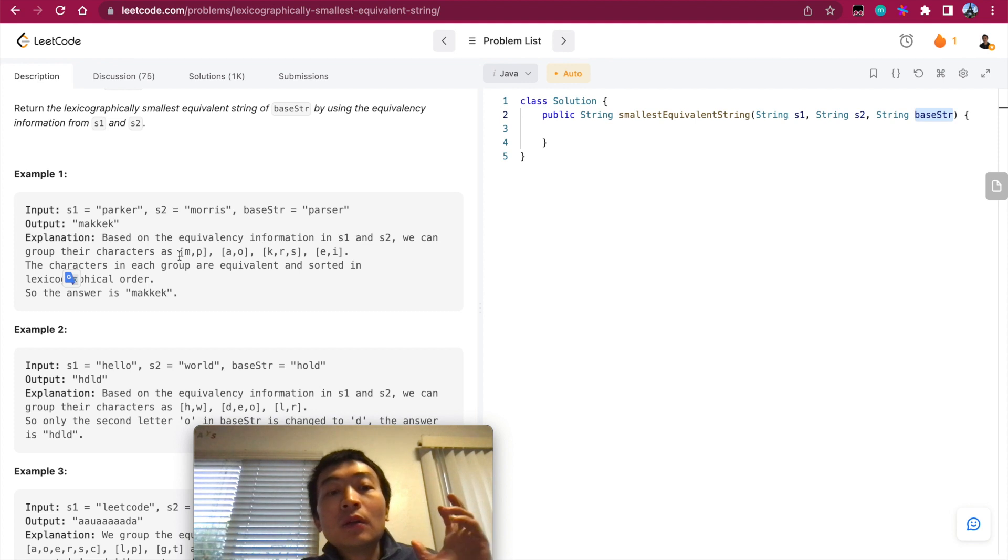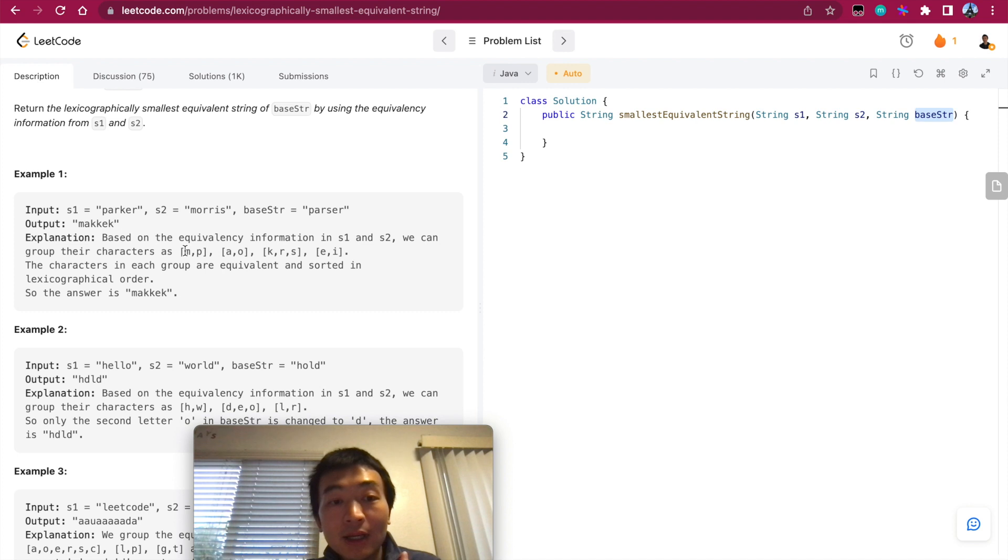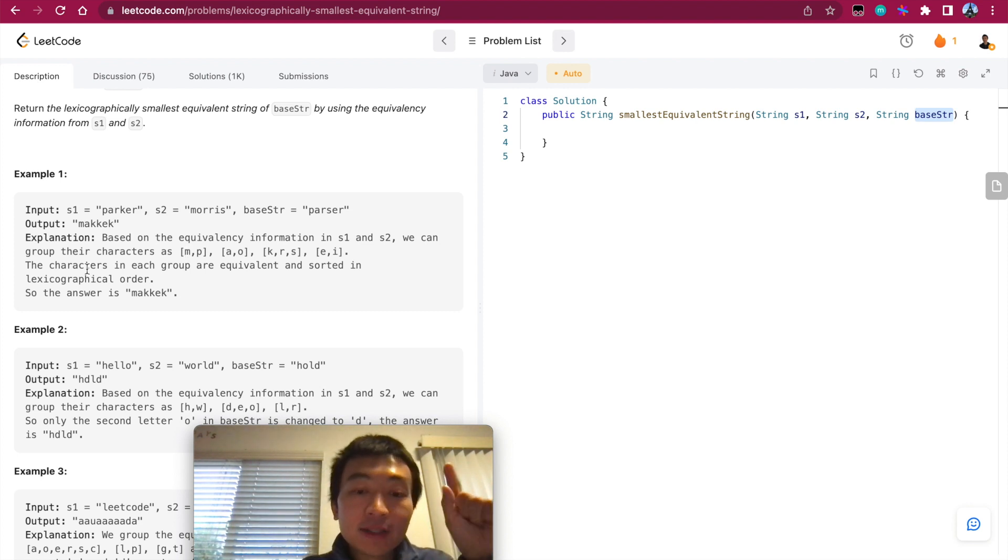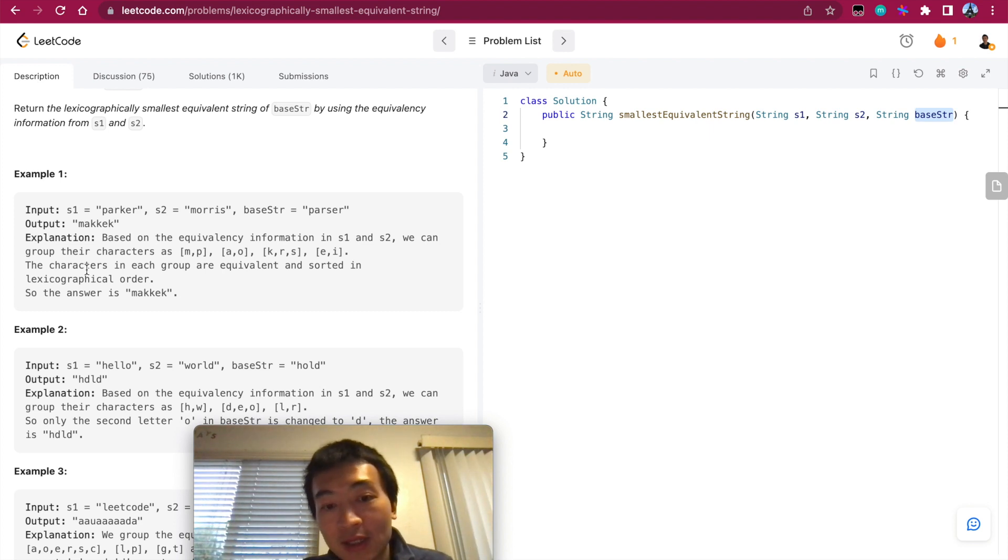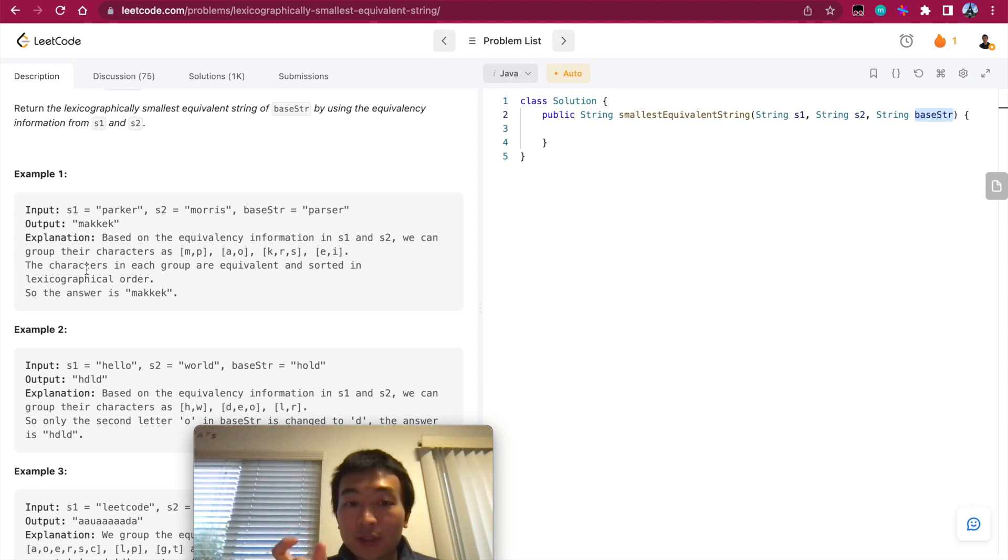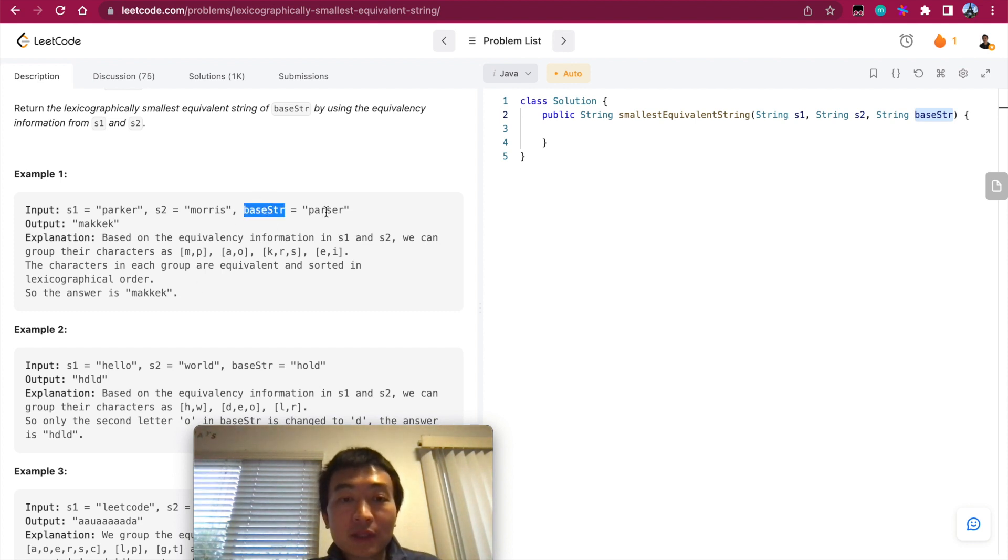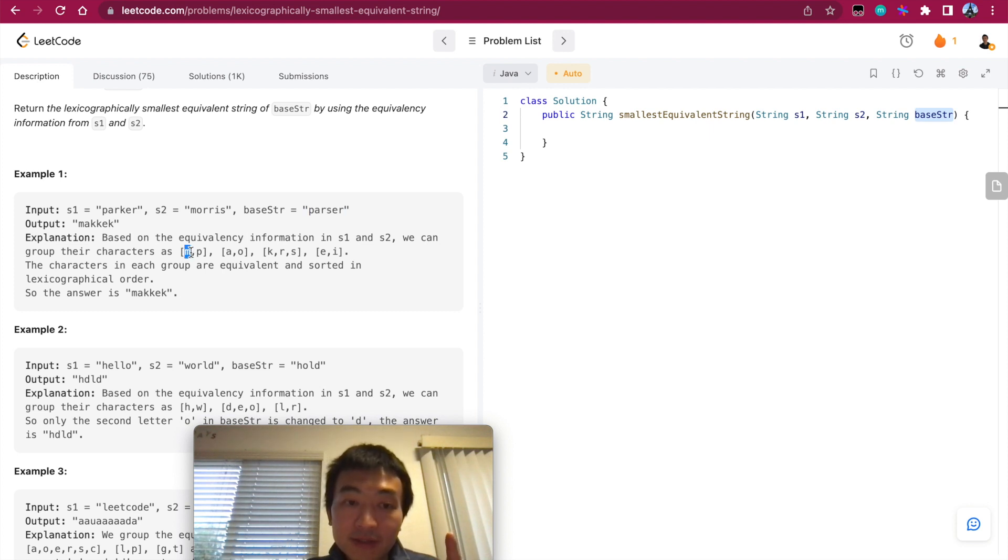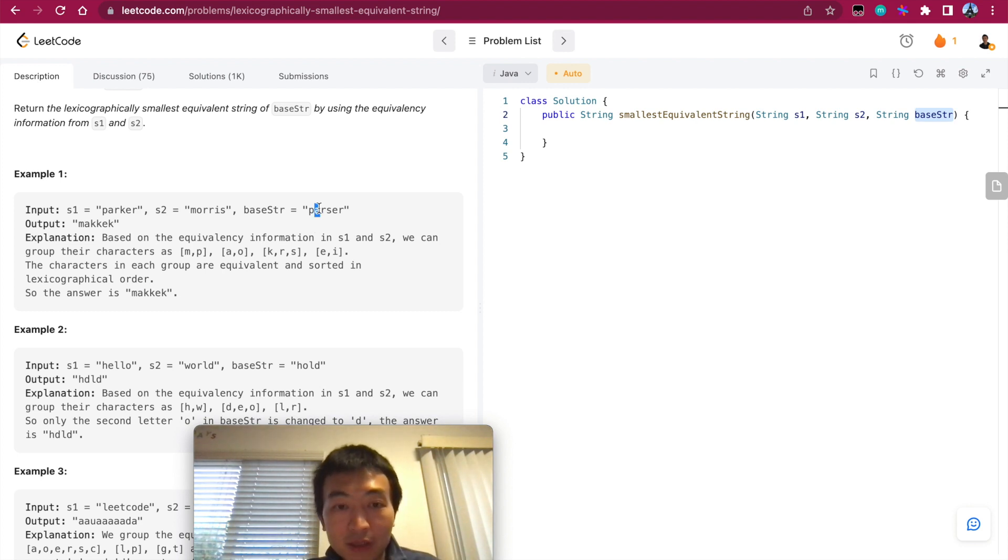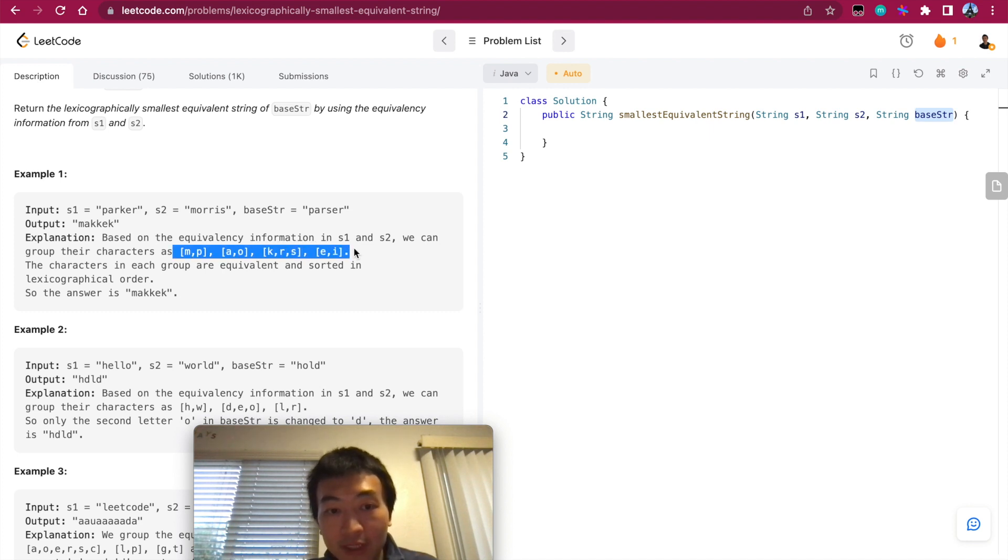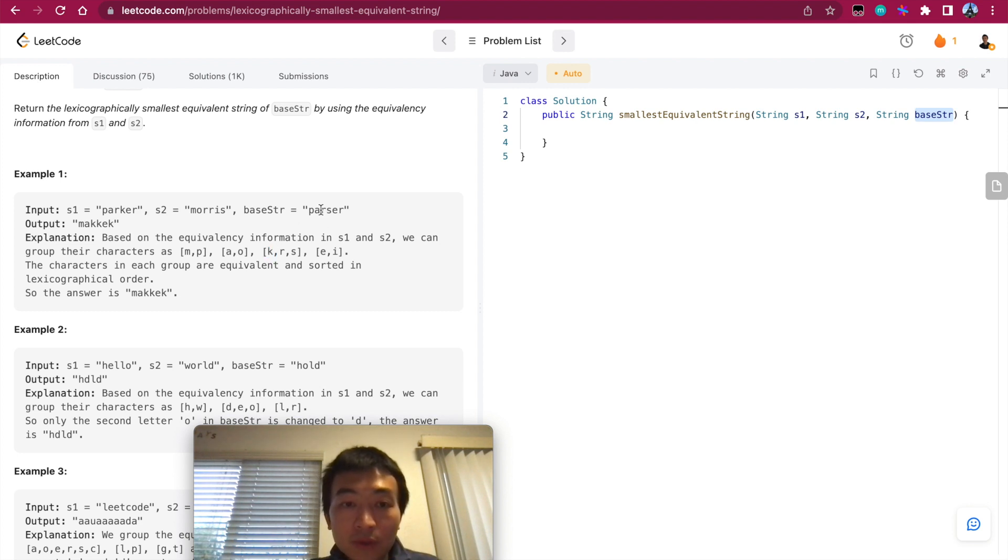So based on the first example we can tell, we basically need to find the lexicographically smallest character in the same batch, because in one batch every single character they are equivalent. So then we find the smallest, the lexicographically smallest character in this batch. That is basically a representative, so we'll use that one to represent the whole batch. Then we form a string that is lexicographically smallest based on the base string. So then we go through this base string which is parser. So P, lexicographically smallest is M, so we replace it by M. A is still A, A is the lexicographic smallest character in the alphabet. And then R, smallest is this batch, so this one is already sorted lexicographically, so it's K. K is the representative, so we replace R with K.